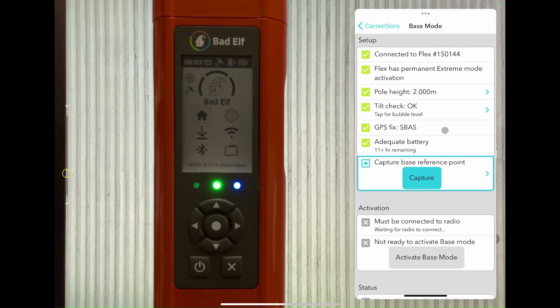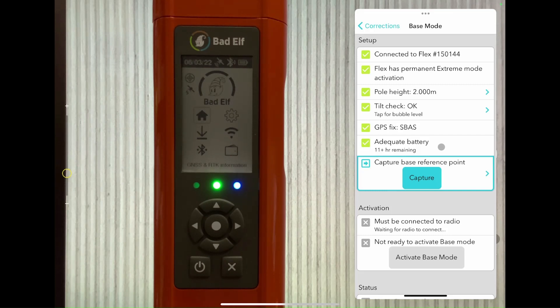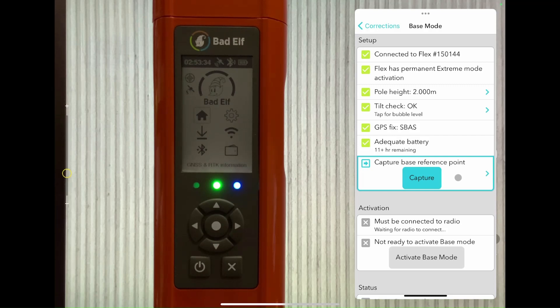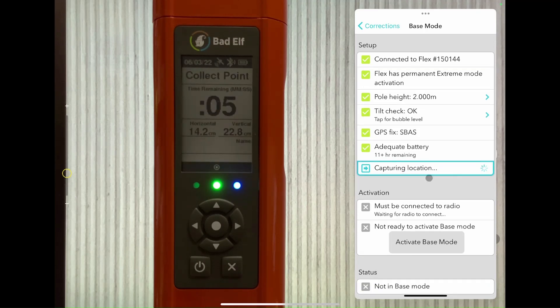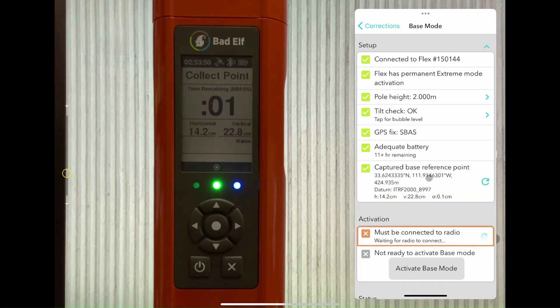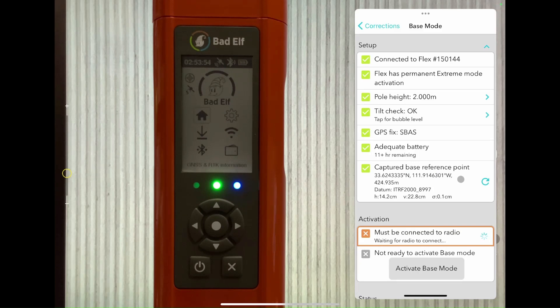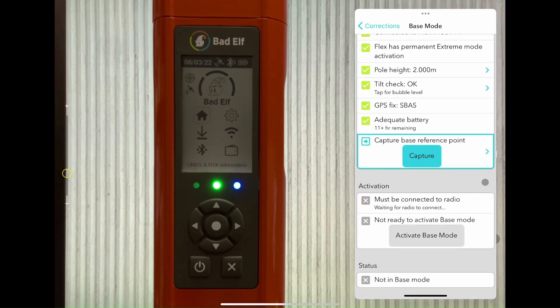On this step, we want to choose our base reference point. We'll either choose a new point by tapping the blue capture button and taking a five second time point, or we can use a previously recorded known point instead that we uploaded onto our device. You can see our accuracy was 14 centimeters from this point.